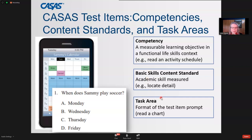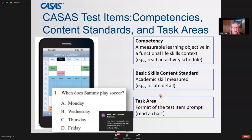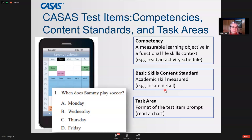Every test item has a specific competency and content standard it measures. For example, a sample item asks a student to read and interpret 'Sammy's Calendar' and answer the question: when does Sammy play soccer? This is one type of task — reading a chart. There are other task areas too, like reading paragraphs. Because we know what was being measured, CASAS test reports can provide all of this detailed information.